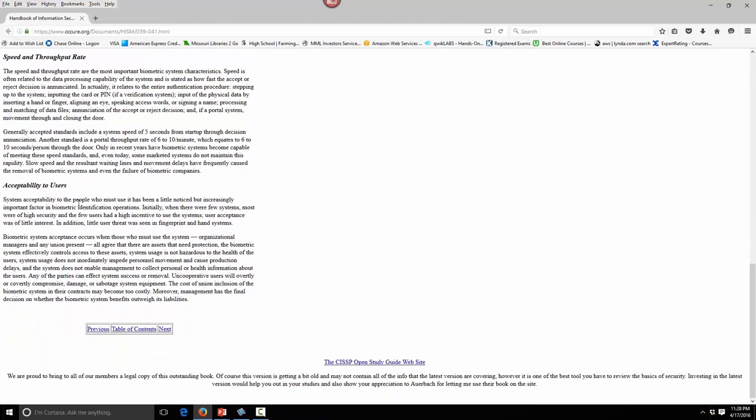Speed and throughput rate — five seconds. Acceptability to users is important: things like a retina scan that blows puffs of air into your eye aren't as acceptable as a hand scan. The false acceptance rate and false rejection rate where they cross is the CER. Object reuse: space on disk is allocated and not given back to the OS — that's a vulnerability, where you could reuse data sitting on that block of the hard drive for bad purposes.